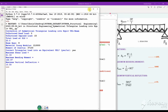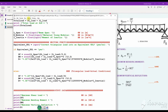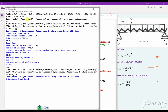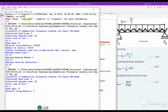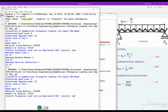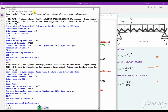Now let's do the analysis for the other case — the actual loading conditions. Let's run again. Dead load: 0.23. Span: one meter. Steel modulus is given. This is the moment of inertia of this section. Do you want an equivalent UDL? No — I want the actual loading conditions.